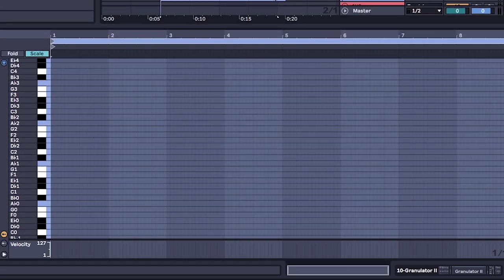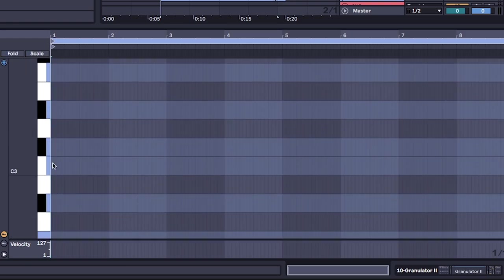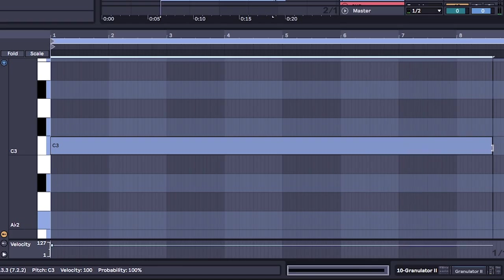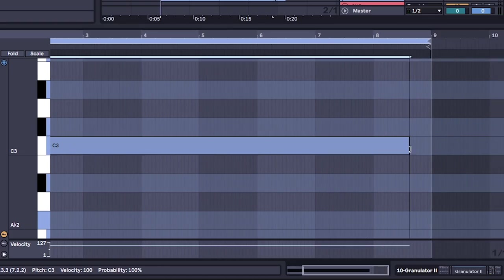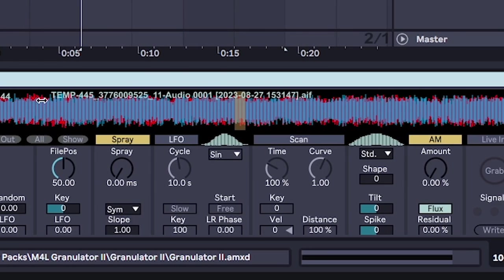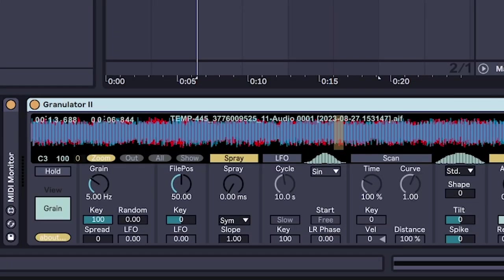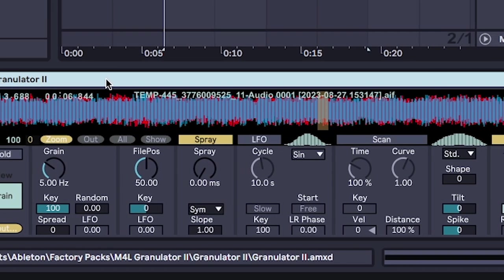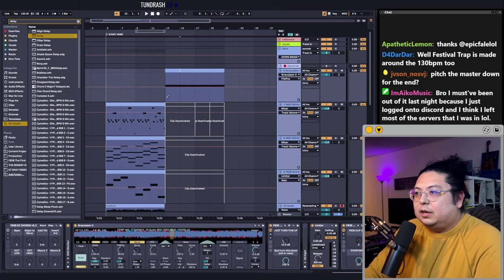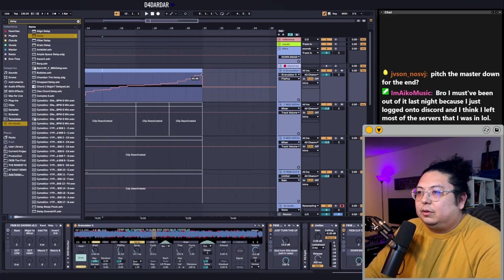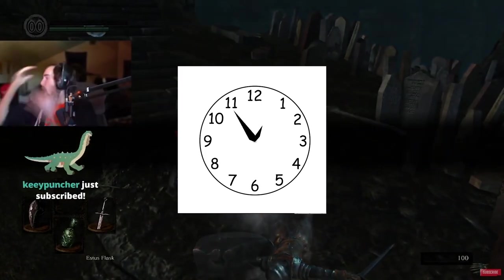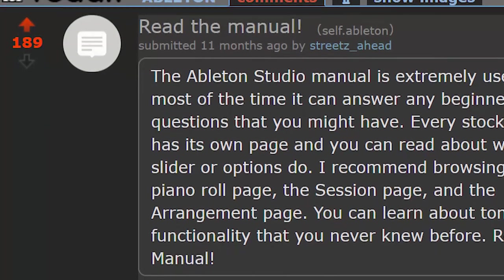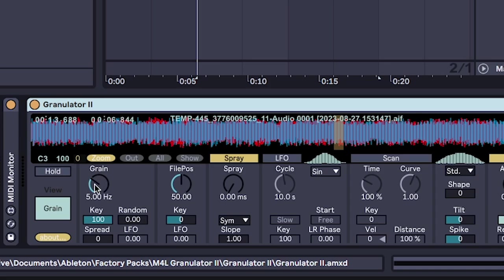Once you're in granulator, make sure to select the C3 key and just drag it on out all the way. And now you might see that granulator has a ton of different options, but we're just gonna focus on three knobs. And obviously, once you get a handle on the granulator, you can experiment with all the other stuff. But for simplicity's sake, and because I don't want to make this a 40-minute video that sounds like I'm just reading the manual to you, we're only going to use the grain knob here, the file position, and the spray. Those are the three knobs that we can turn and automate in order to make this sample sound good.